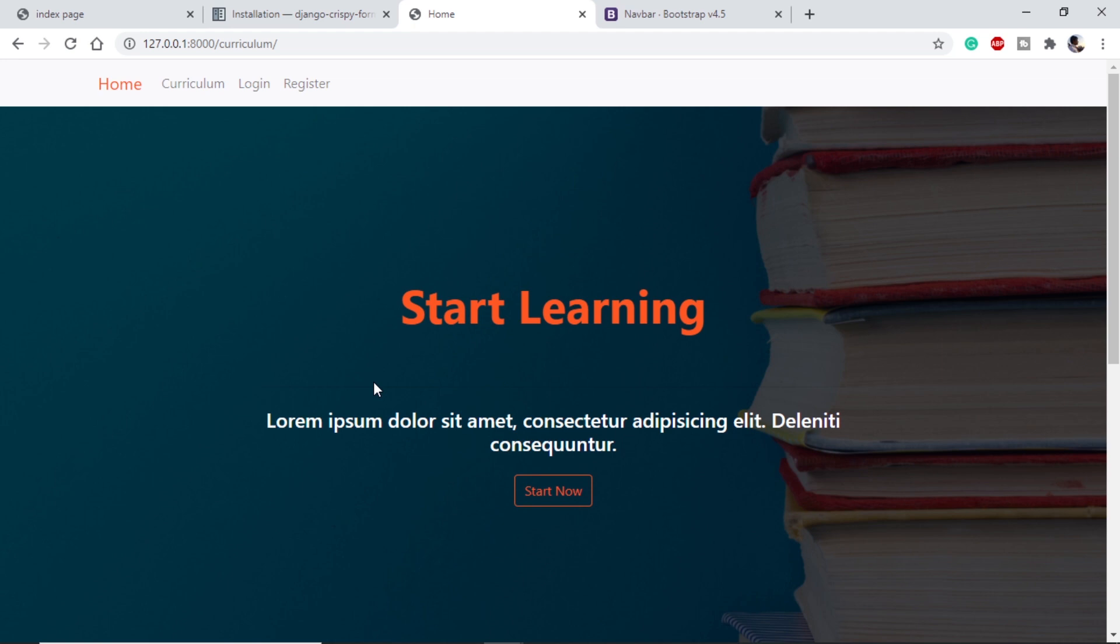With this, I would like to conclude this video here only. Because if we try to go deep into CSS, it will be a very lengthy video. I was just trying to give a hint of how to use CSS and custom CSS and Bootstrap in our website.